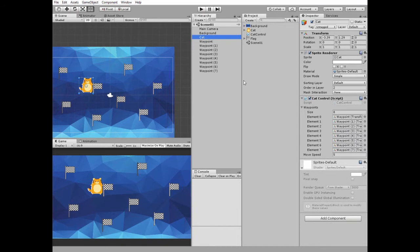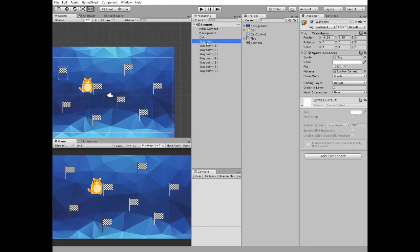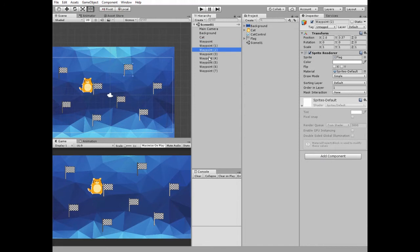So here we have our cat game object with cat control script attached, which contains an array of waypoints. Here are our waypoints, which are just flags positioned around the scene.